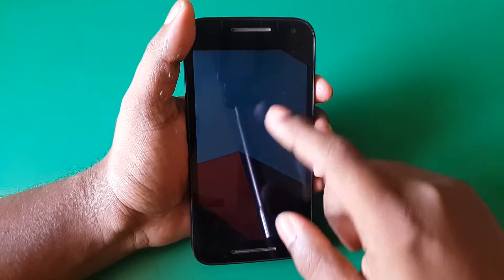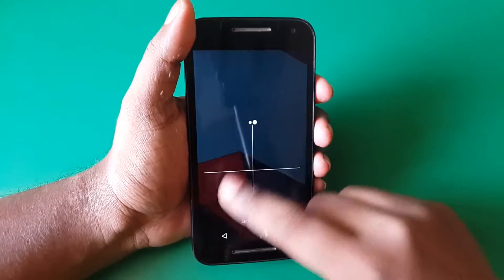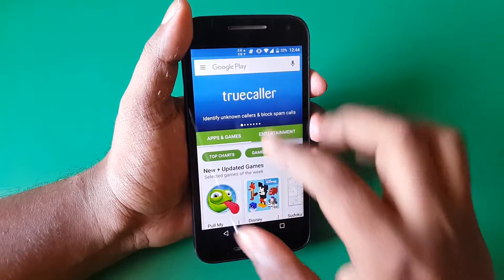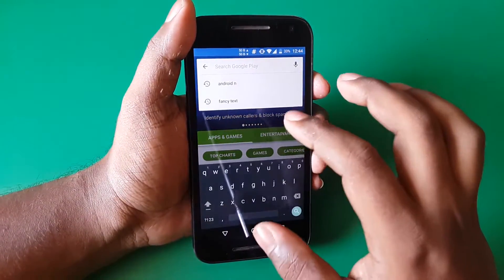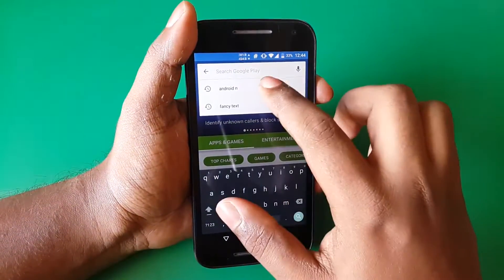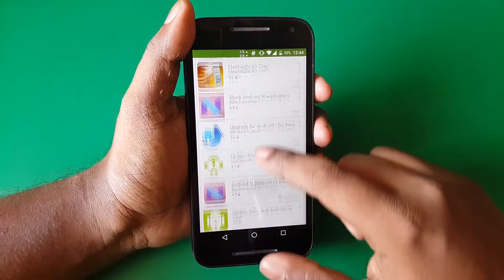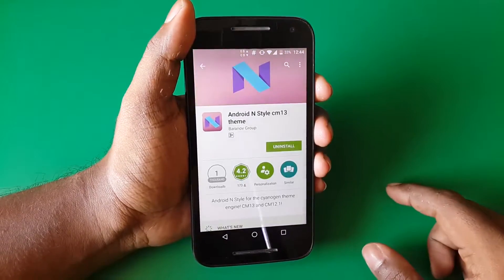Hey, what's up guys, Chinmay here. Today I'm going to show you how to make your phone look like Android N. Of course, you need to be rooted with a custom OS running which allows you to install themes.